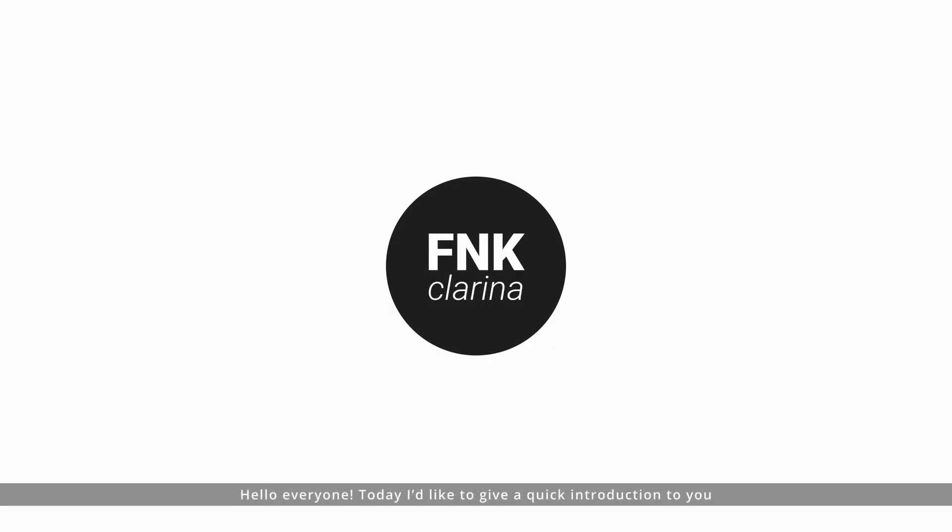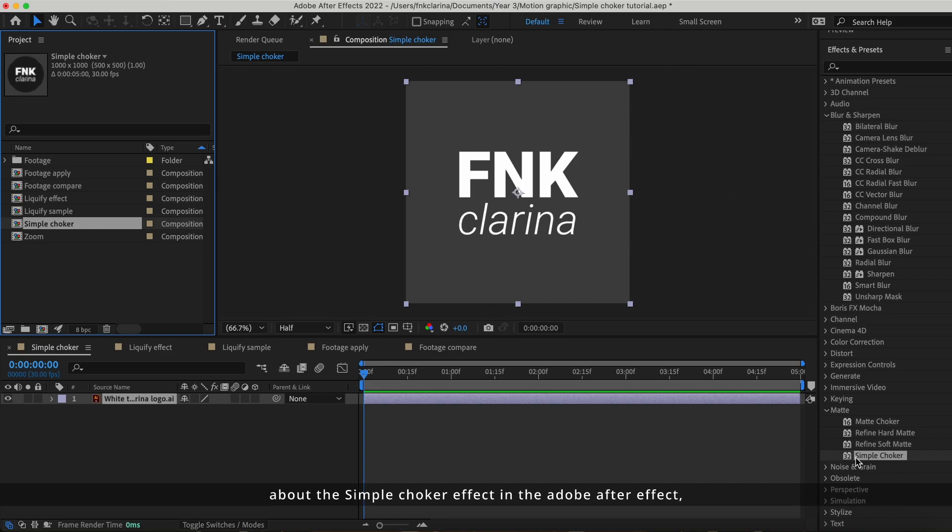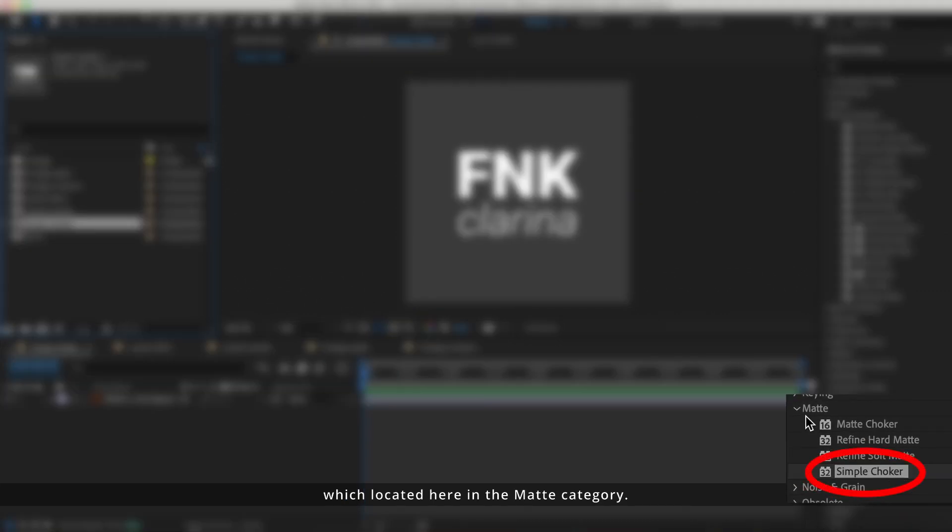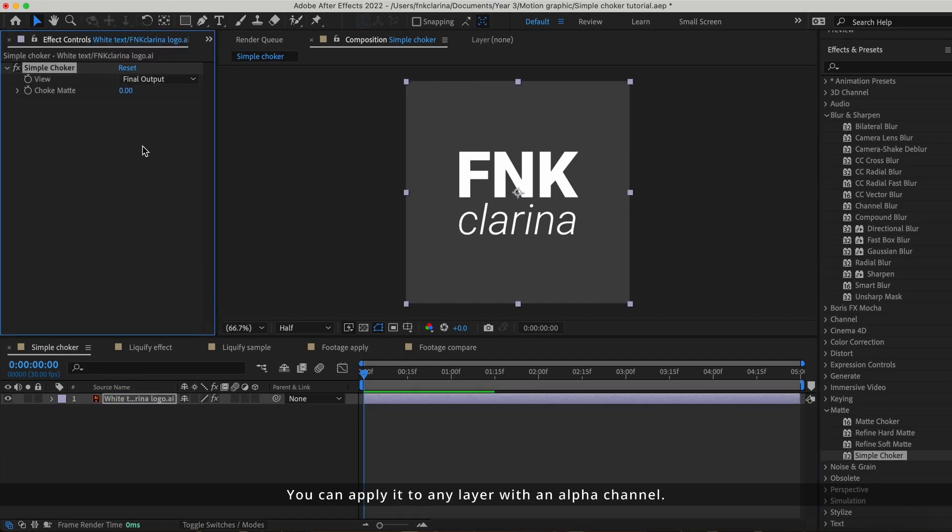Hello everyone, today I'd like to give a quick introduction about the simple choker effect in Adobe After Effects, which is located here in the matte category. You can apply it to any layer with an alpha channel.